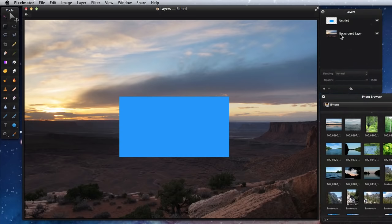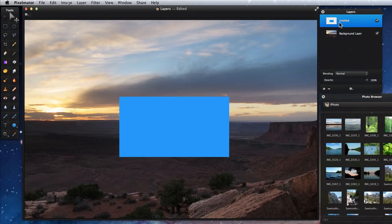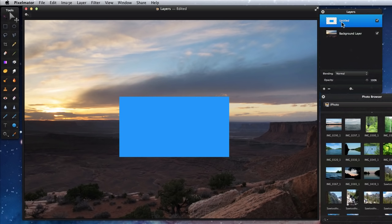In this document, I have two layers. Untitled layer, which contains the blue box, and Background, which is the full landscape image.